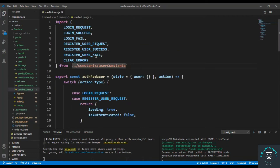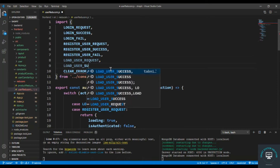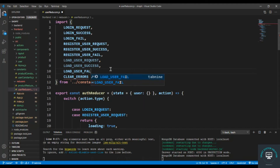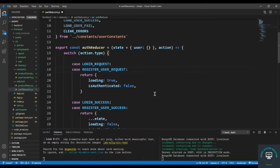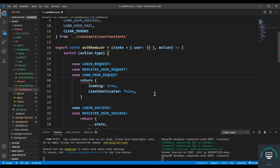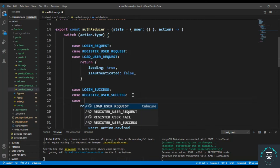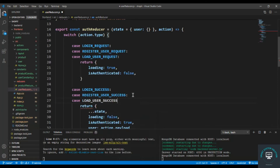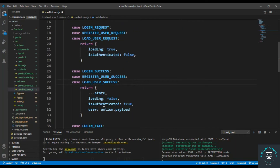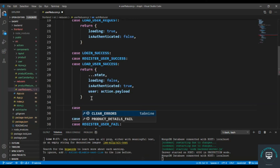Let's copy those constants and bring them into the reducer — that is SUCCESS and then FAIL. First of all, this is going to be the same case for the load user also. Case LOAD_USER_REQUEST: we simply set loading to true and isAuthenticated to false. Then for LOAD_USER_SUCCESS: case LOAD_USER_SUCCESS, we set isAuthenticated to true and loading to false.